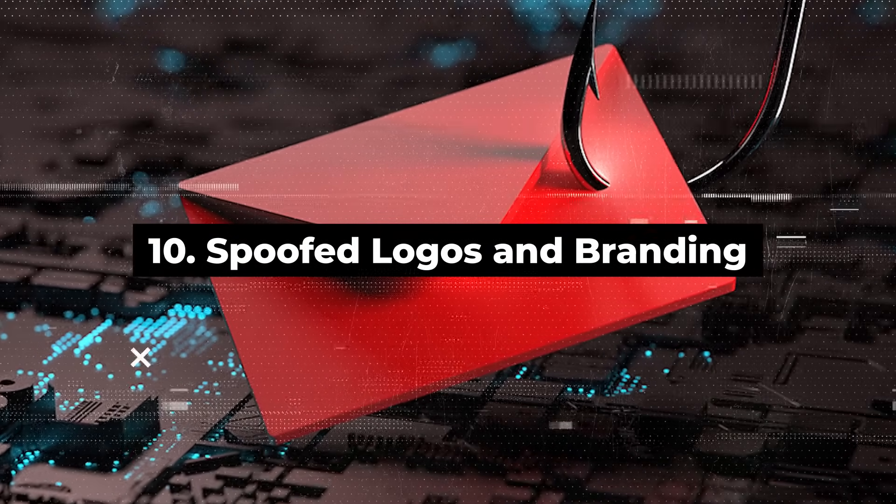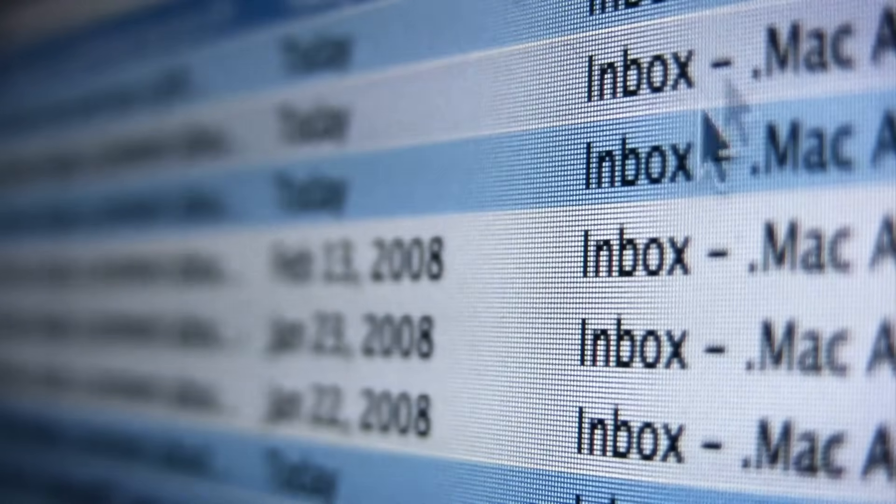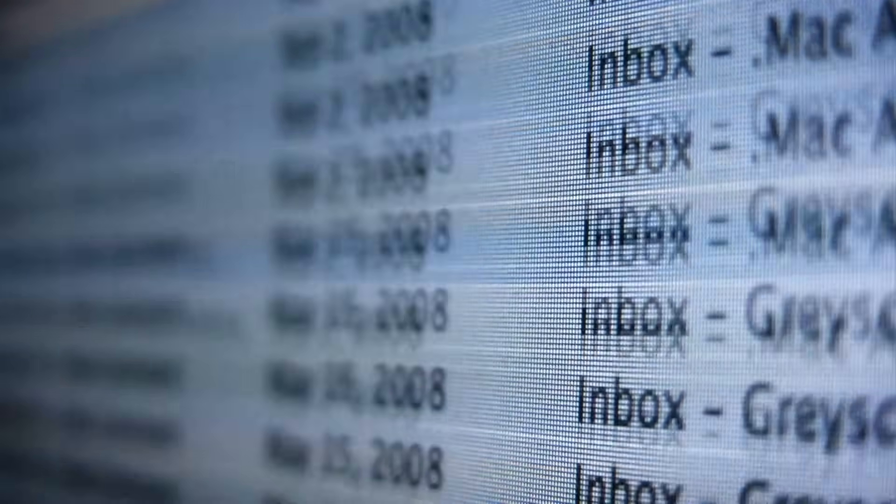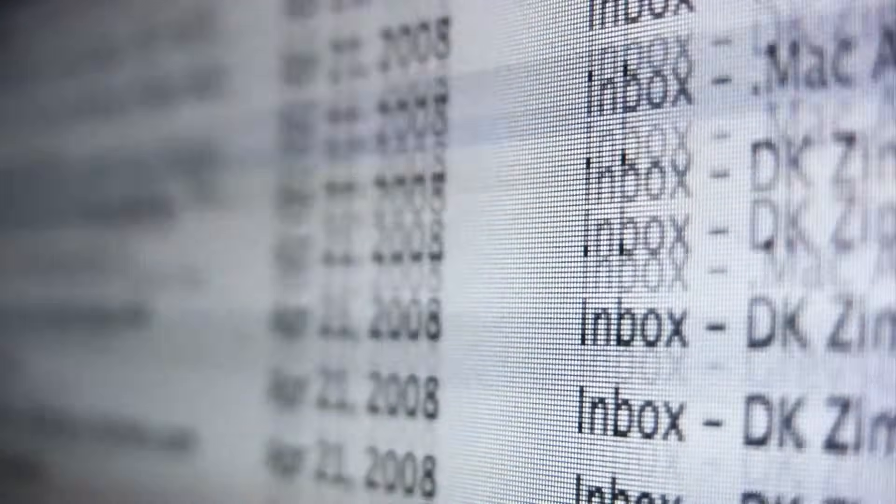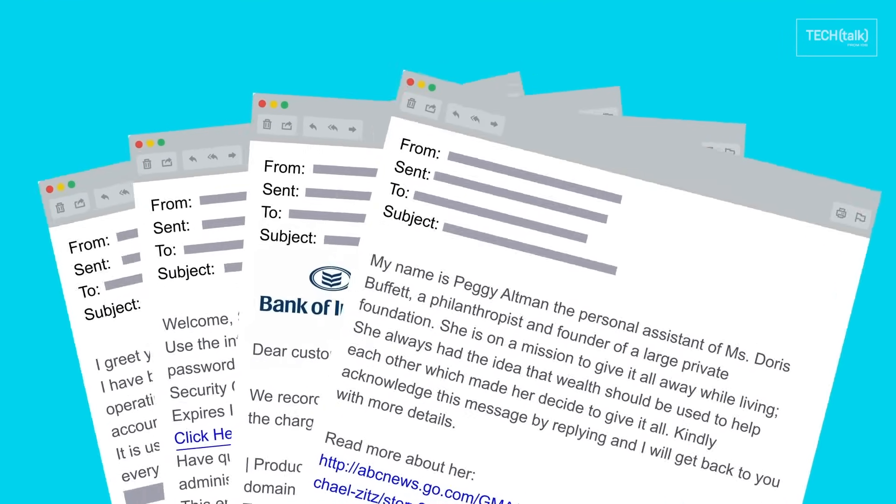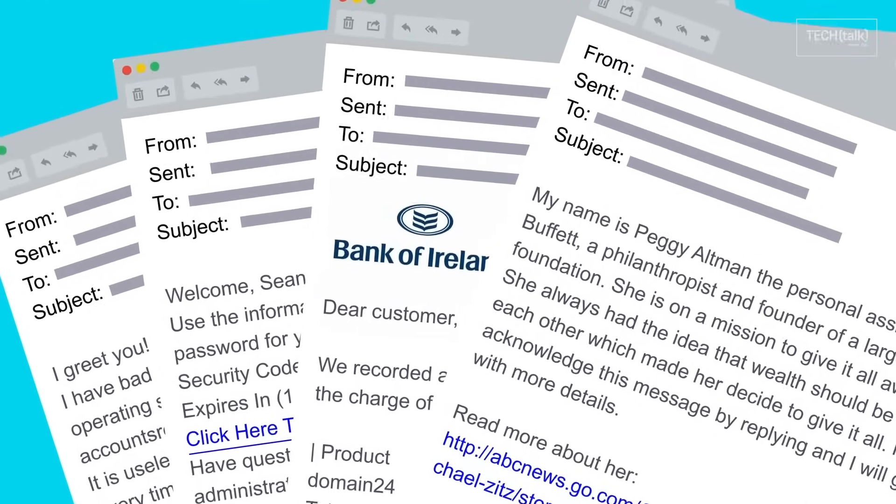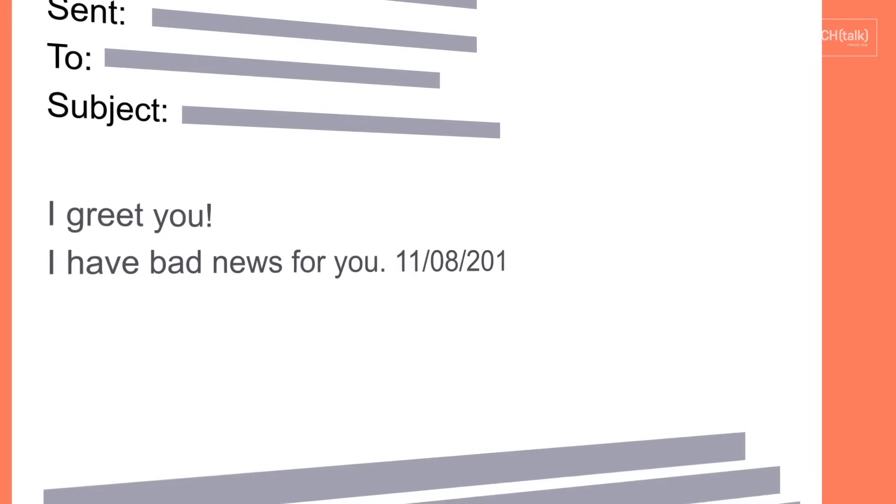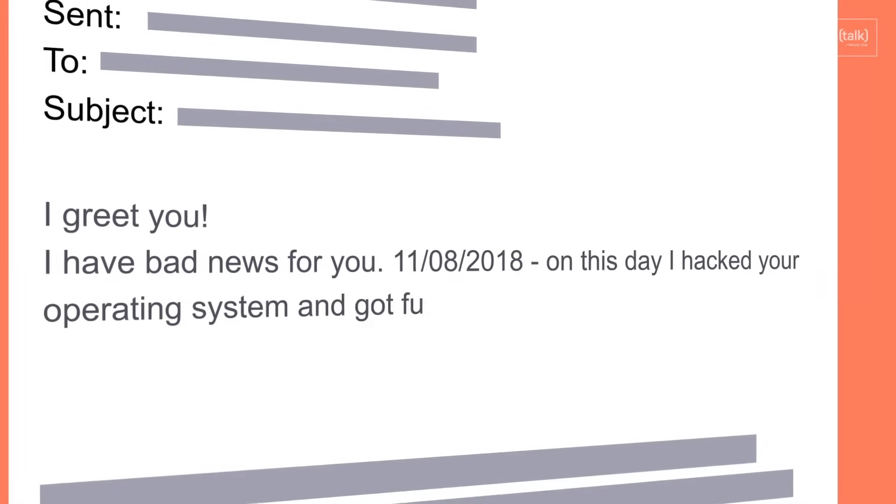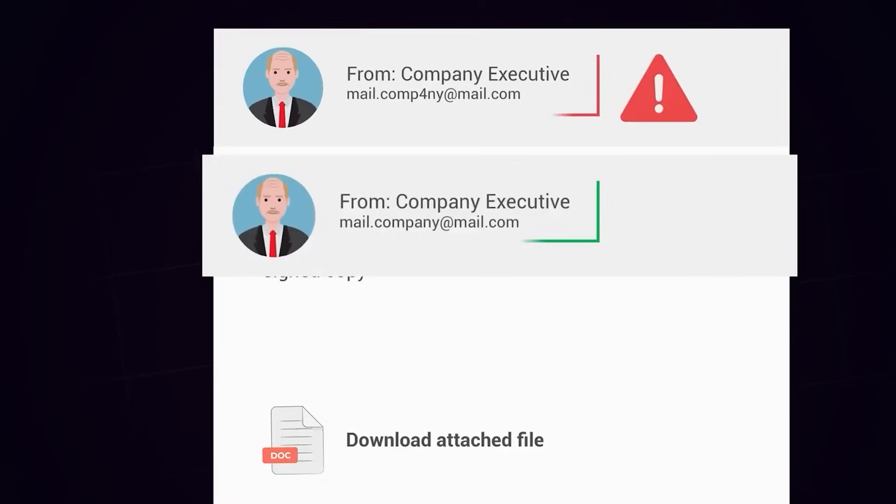Tenth, spoofed logos and branding. Phishing emails may include spoofed logos or branding to mimic legitimate organizations. Pay attention to the visual elements of the email and compare them to official communications from the purported sender.